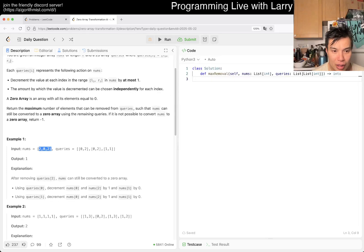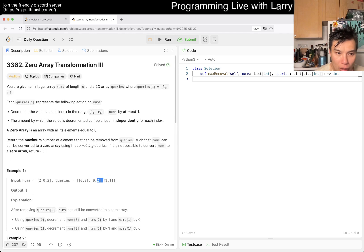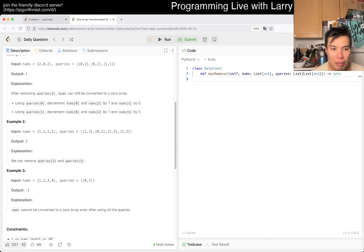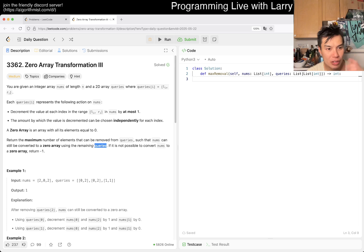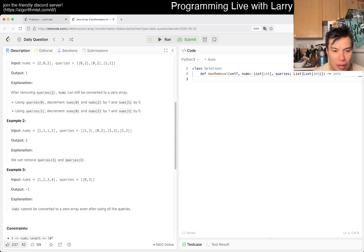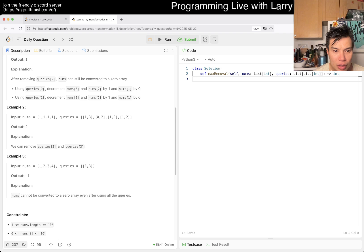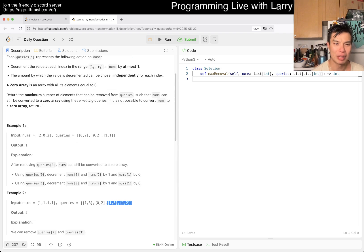So what are we saying? We have examples like 0, 0, 2 and 0, 2, 0 and 0, 2, 1, 1. Maximum number of elements that can be removed from queries. Do we always do them in order? I feel like I have a feeling about this one, but not really. So you can remove queries 2 and 3 — that doesn't really tell me anything.